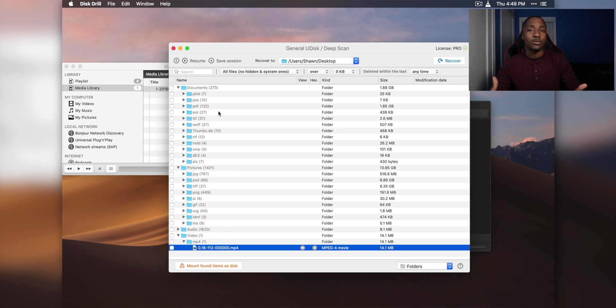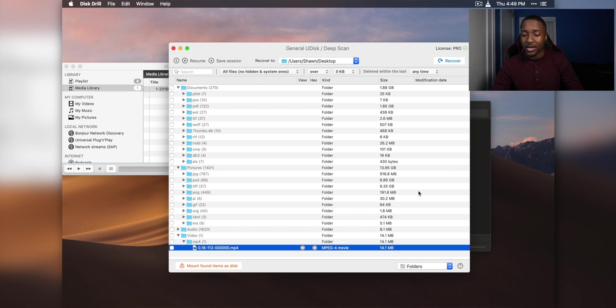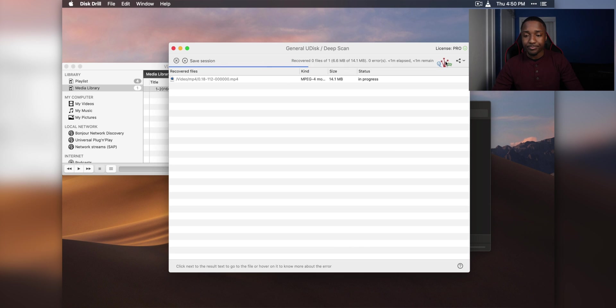I should have showed you guys the video first, and then delete it, and then show you guys the recover process, but I'm going to click on recover, and then that's it. Success.